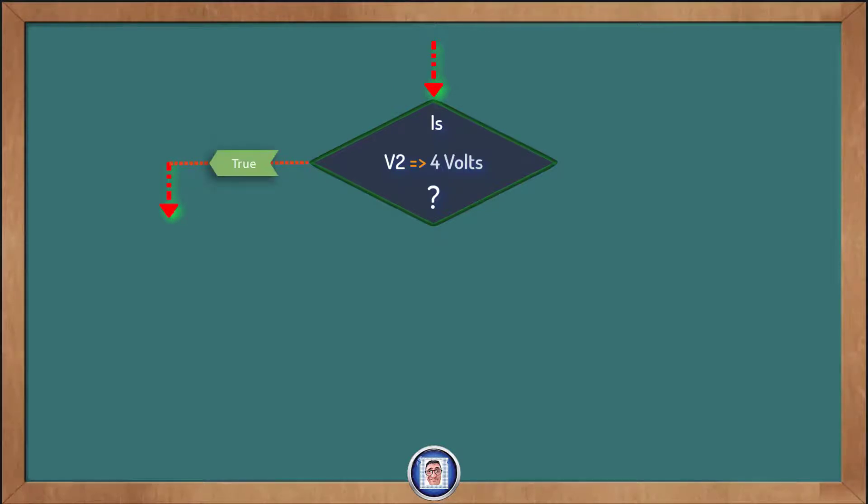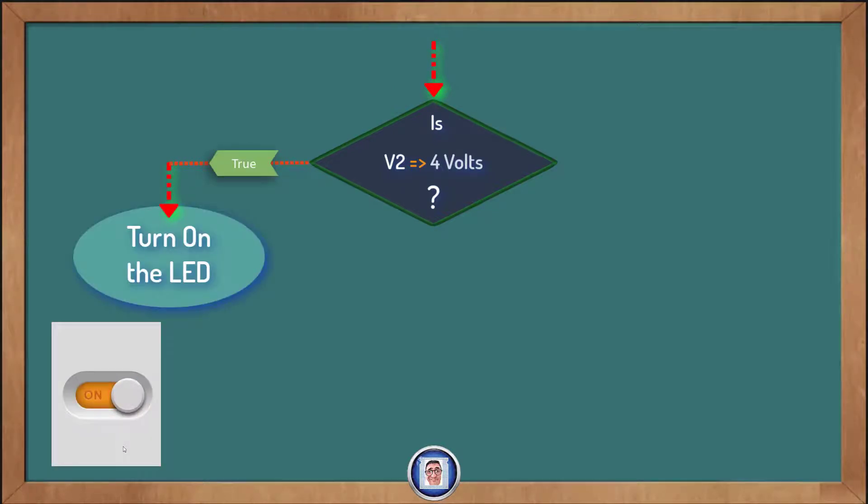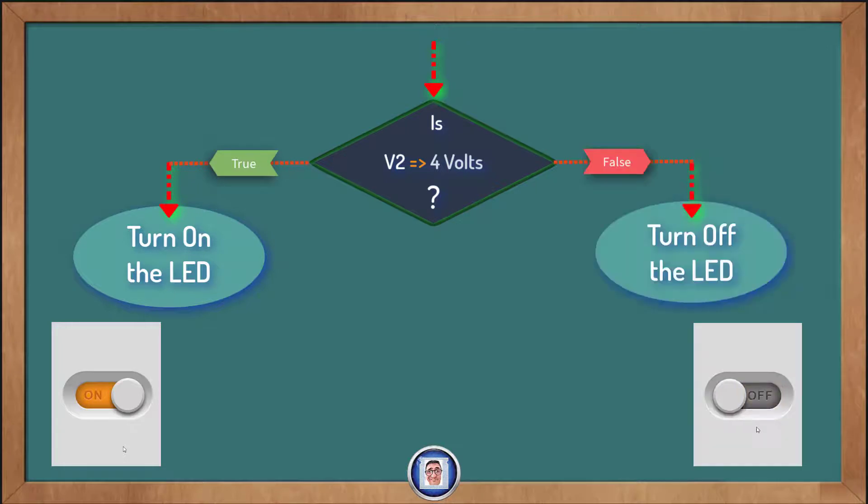In our case, if the voltage is above four volts, then we will turn the LED on. Otherwise, we will turn it off. Of course, we have to run this as a loop.